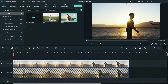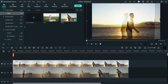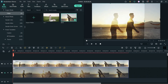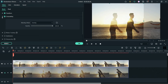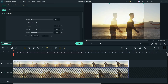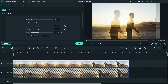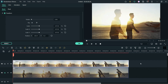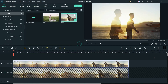Now we need to change the position of this video so that it will look different from the bottom video. Let's drag it to a new position. Then double-click on it, go to Transform, and change the scale to make it bigger. Click OK.